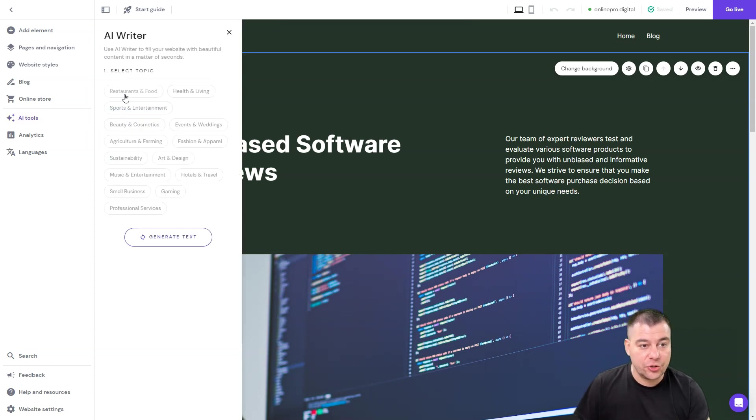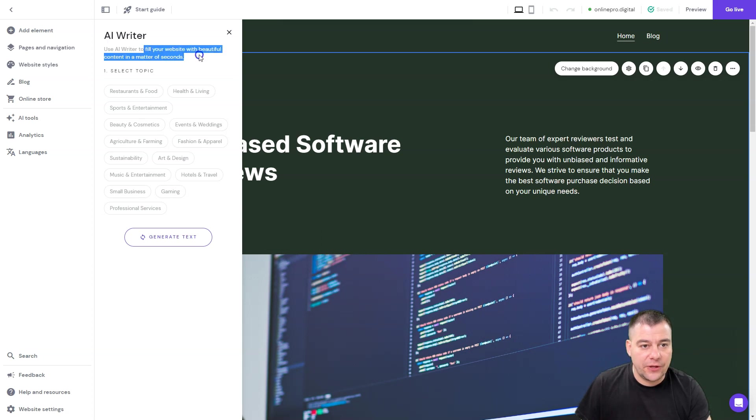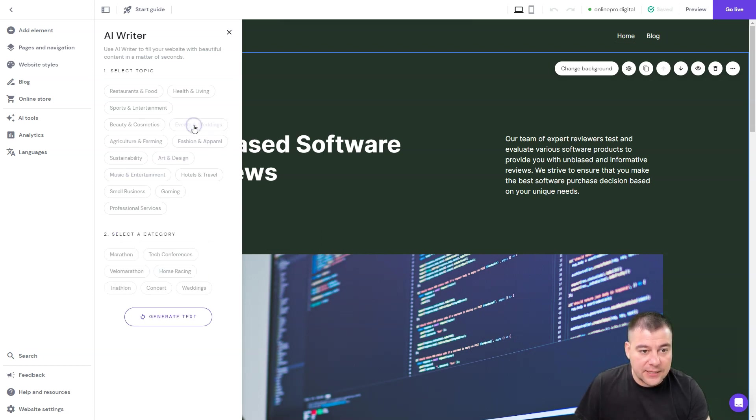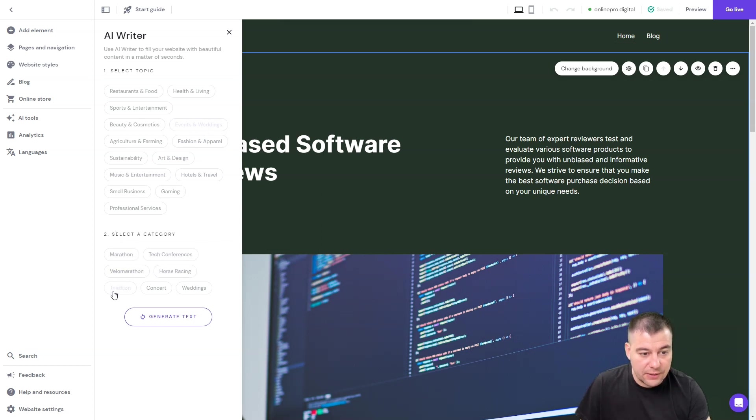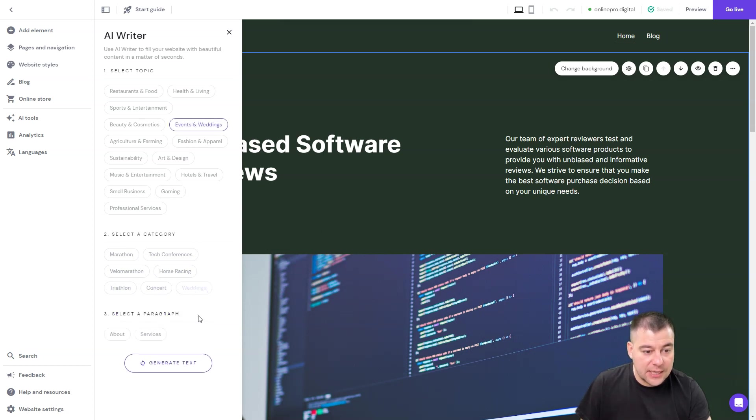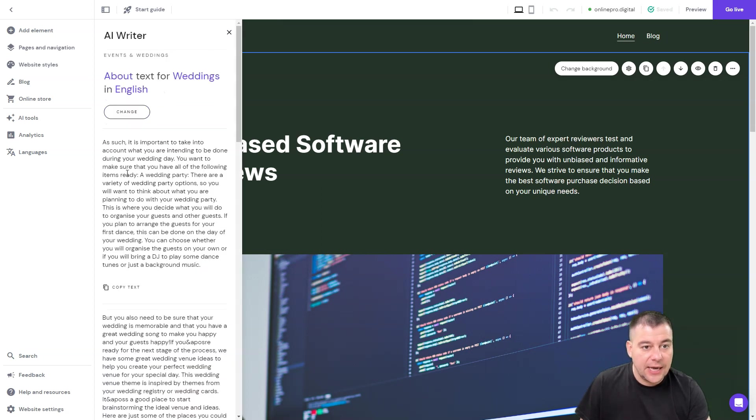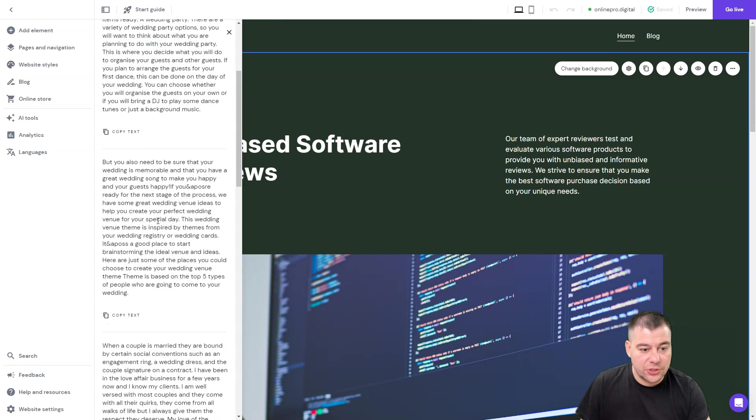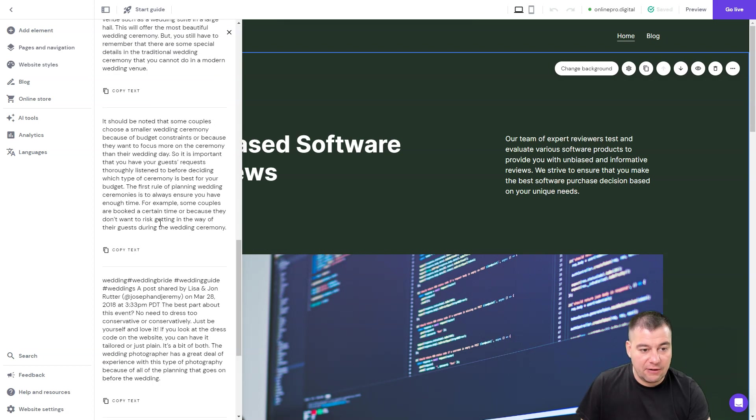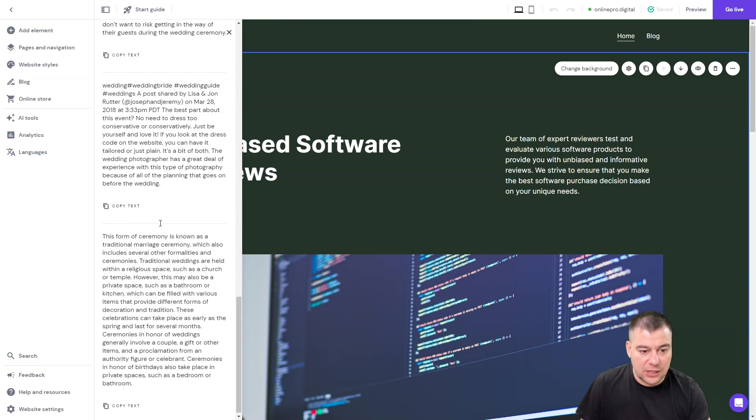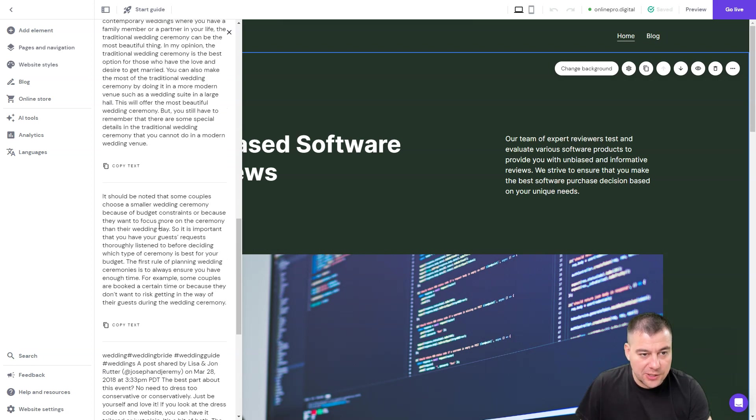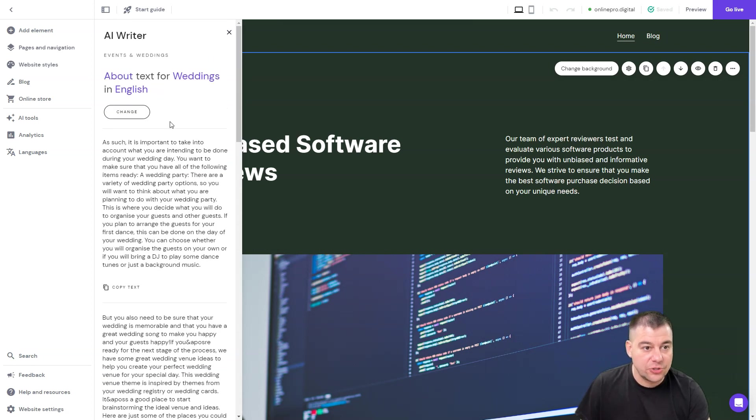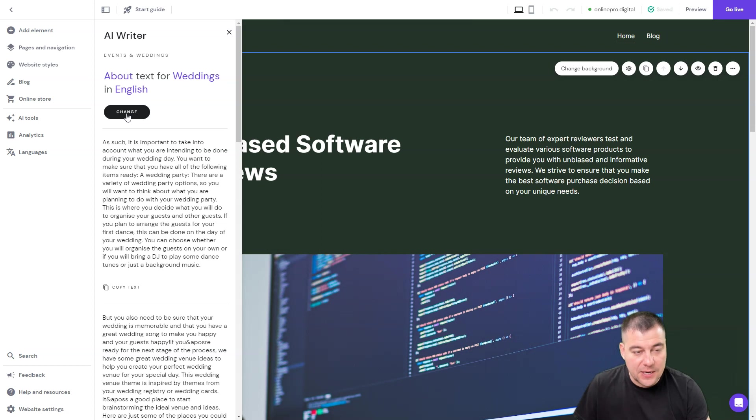This is really cool features because it will help you understand what you can add to your website. So AI writer you can use it to fill your website with beautiful content in a matter of seconds. You just can select the topic, let it be like events and wedding, select the category—marathon, tech conference, horse racing, marathon, trade, concert, weddings—select a paragraph about services, select language and generate text. Here you go, just in a matter of seconds you have a lot of information ready to go, ready to use, and you can change it if it's not suited to your style.